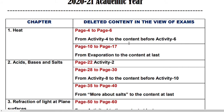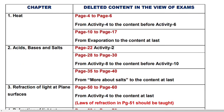Activity 4 before activity 6 is deleted. Also, page number 10 to page number 17, from evaporation to the content at last — that section is also deleted.